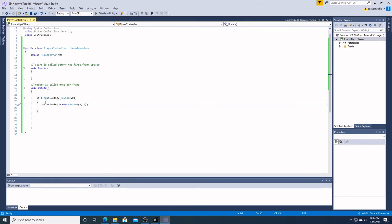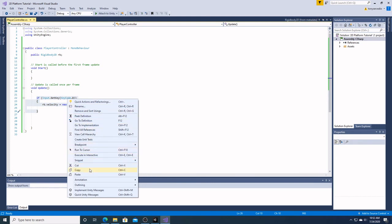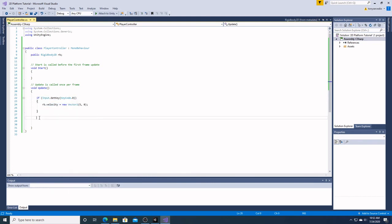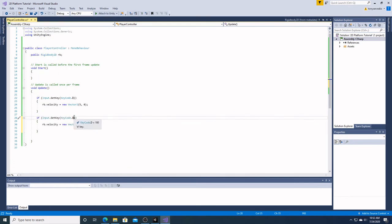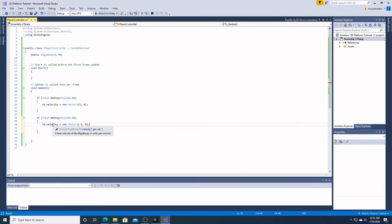So now let's have him move in the other direction. Let's go back into our script — this is going to be pretty simple. We're just going to highlight this, copy it, paste it, and change two things: we're going to change that to A, and we're going to add a negative to the five. If we input the A key, we want him to move negative five in the other direction — he moves positive five forward with D, and negative five backward with A.